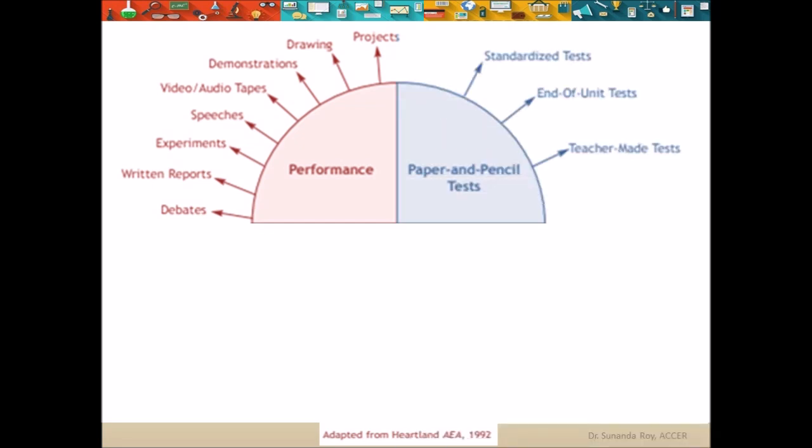Paper and pencil tests include standardized tests, which are usually used by counselors or therapists to understand the strengths and limitations of students. These come with a manual for administration and scoring. End-of-unit tests and teacher-made tests are more flexible, and teachers can easily modify them to cater to the needs of students with disabilities.